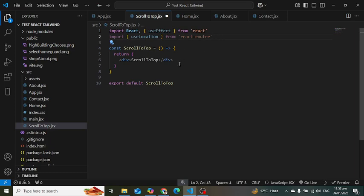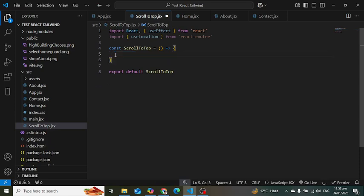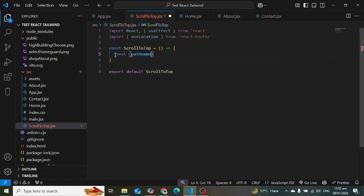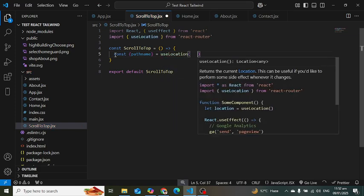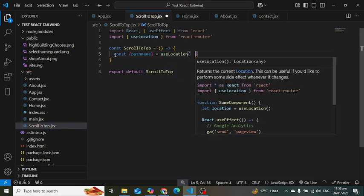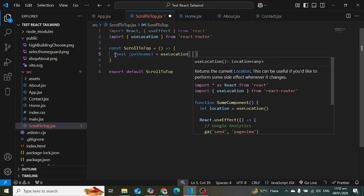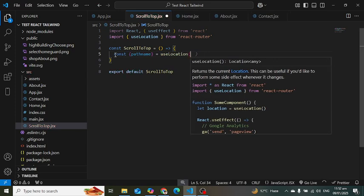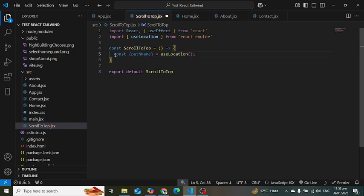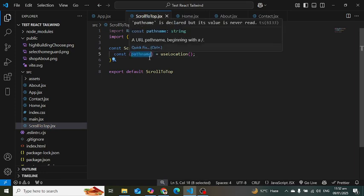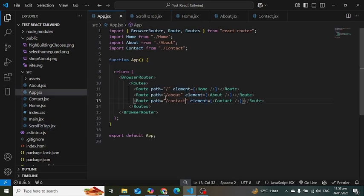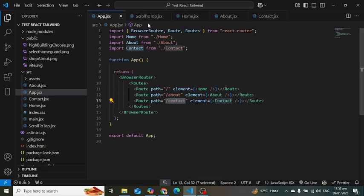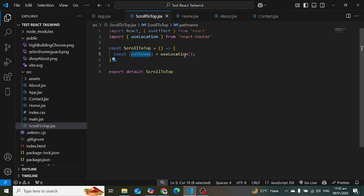Const pathname is equal to - we will just extract the pathname from useLocation hook. It will just give us the path. Whenever we change the path of the URL, we will just get the pathname. It means the URL that we are at, for example these are paths: slash home, about, contact. So we just store that inside the pathname variable.